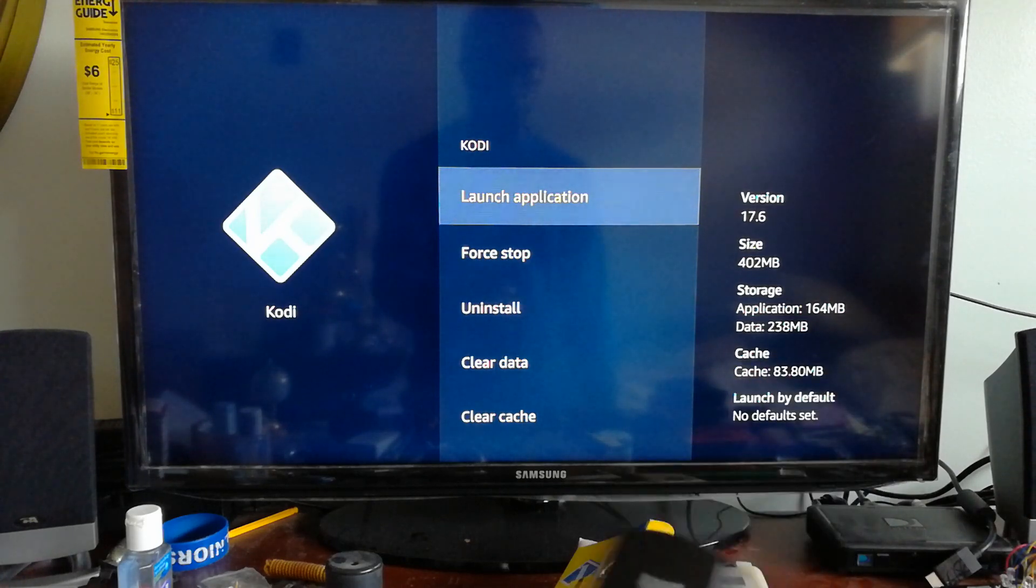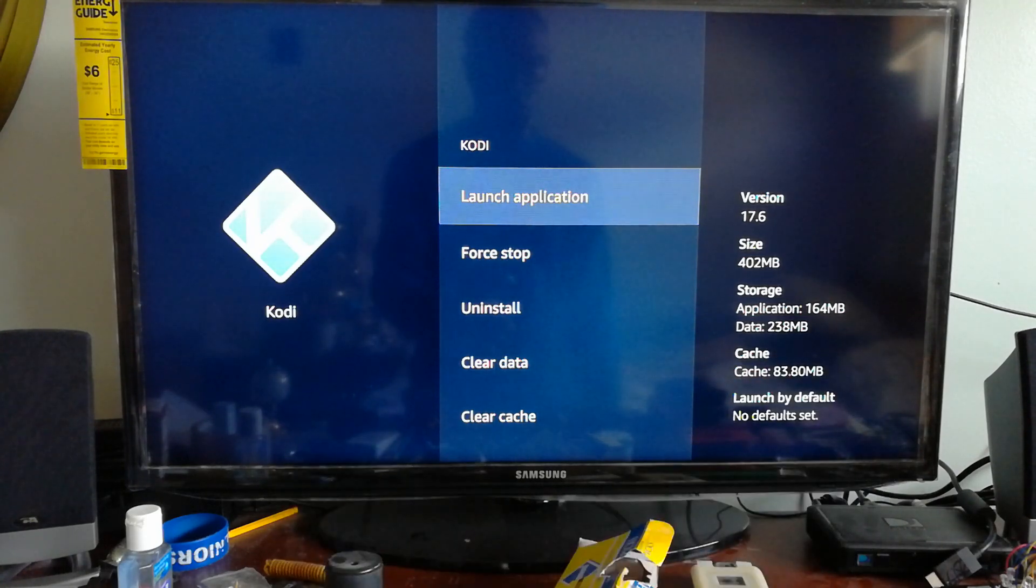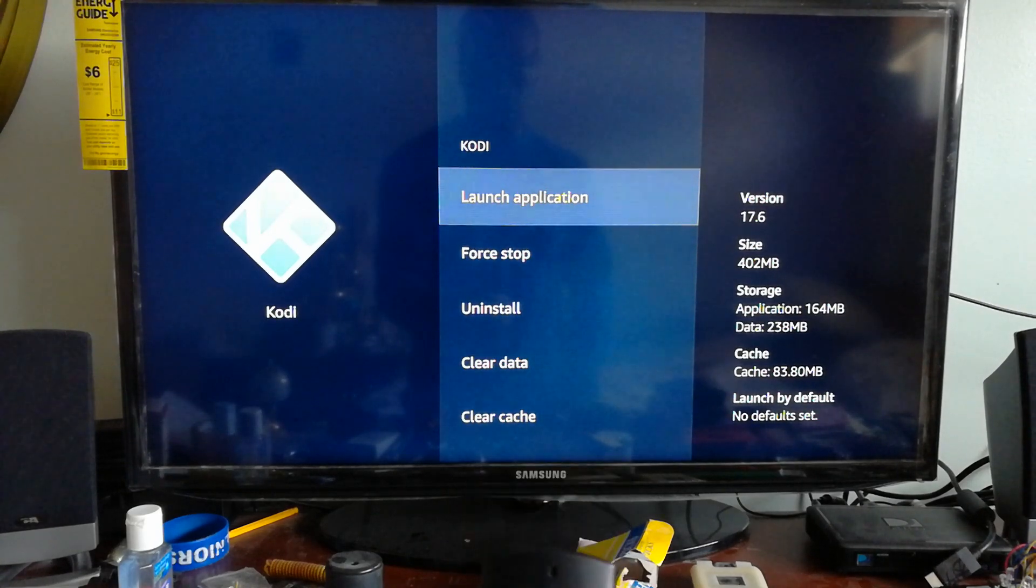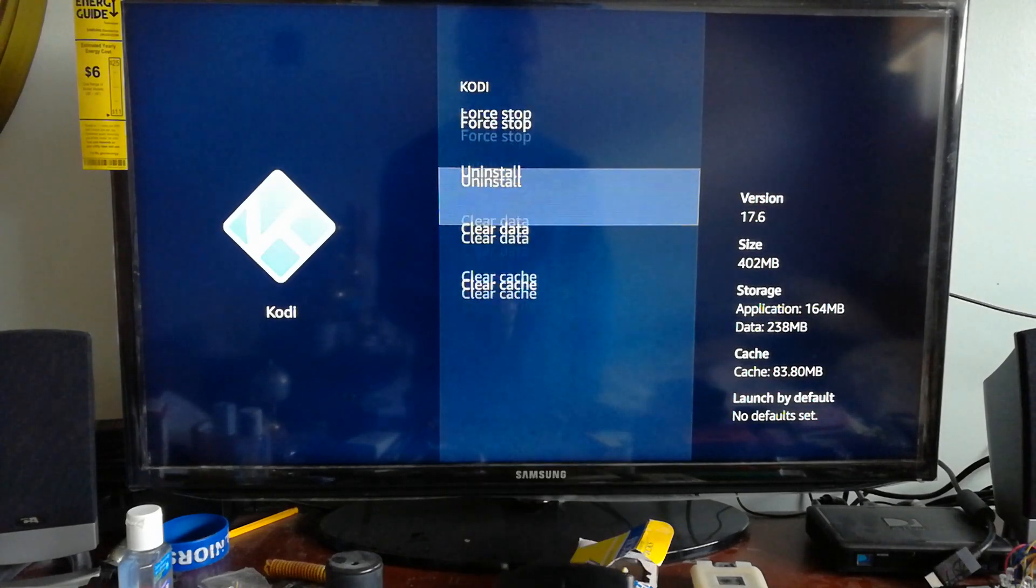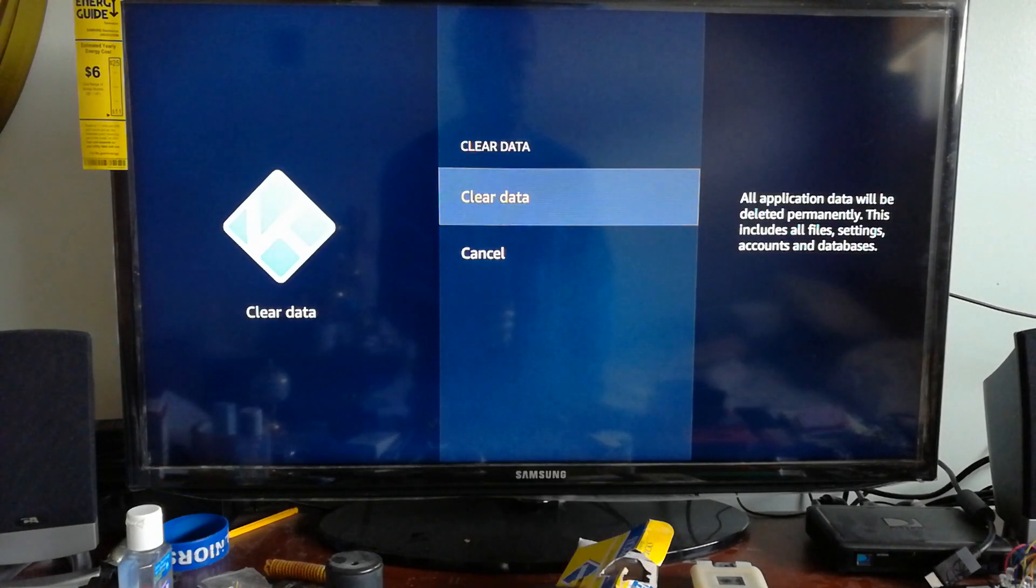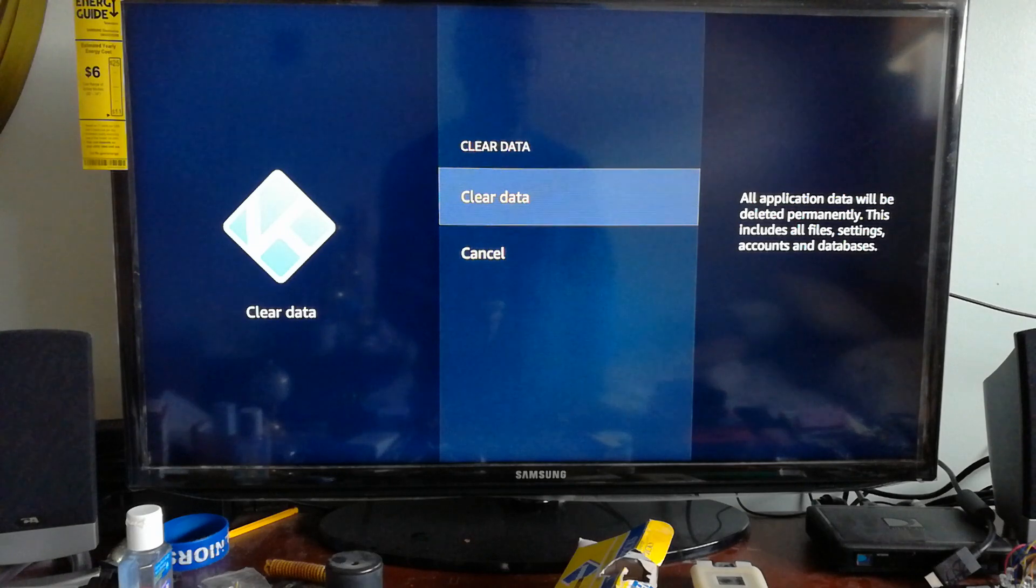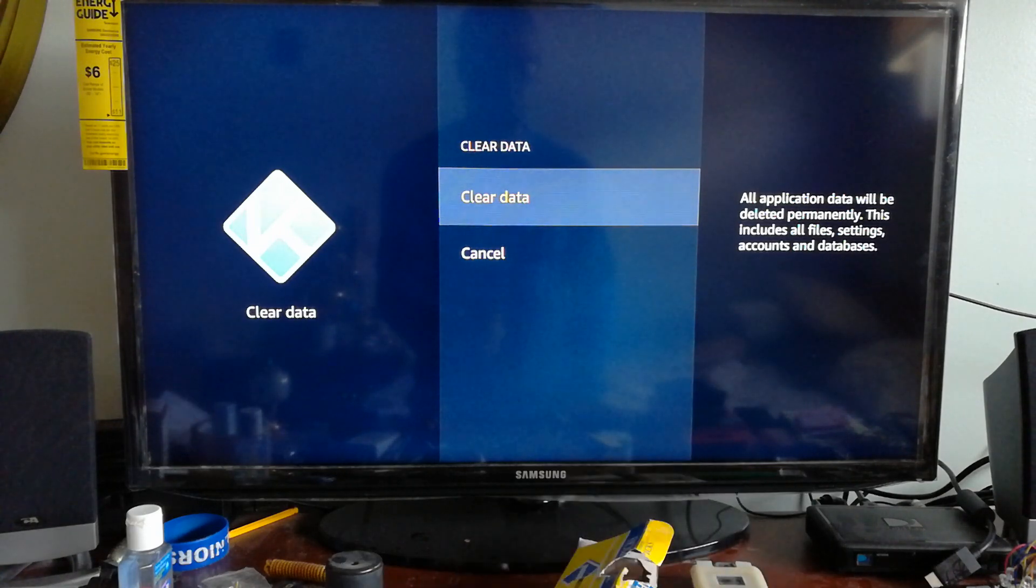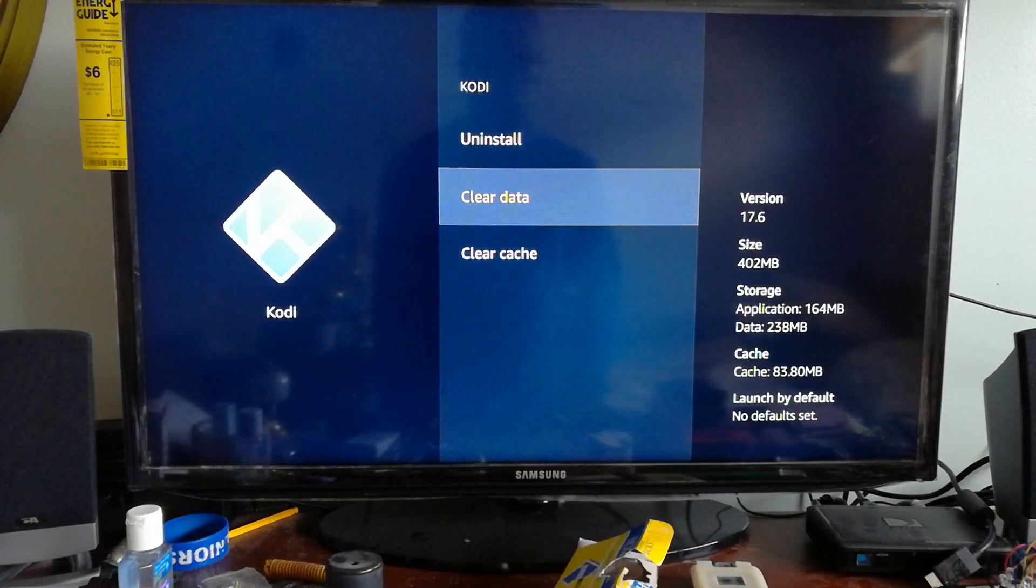Once you're in there, scroll down and click Clear Data. This will clear everything out of your Kodi application.